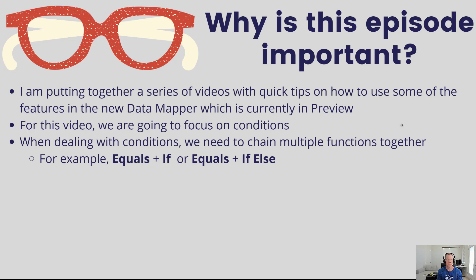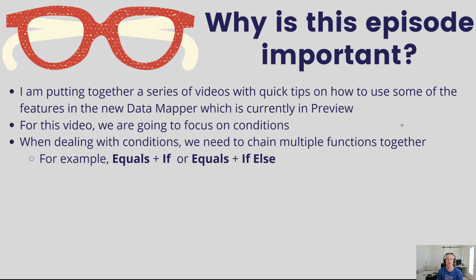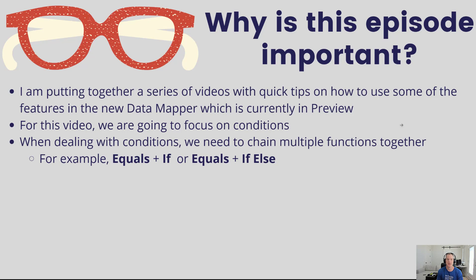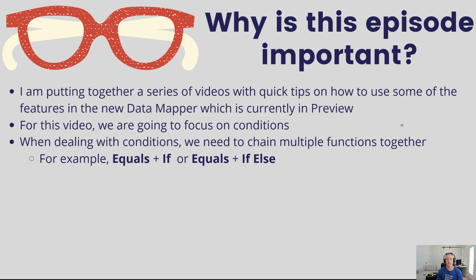For this video we're going to talk about a very common concept in data mapper data transformations called conditions, and when dealing with conditions we need to chain a couple functions to accomplish our goal. This will give you a sense of how you accomplish conditional mapping in the new data mapper.